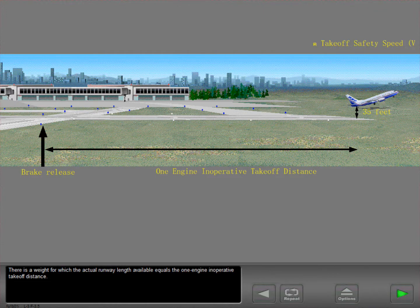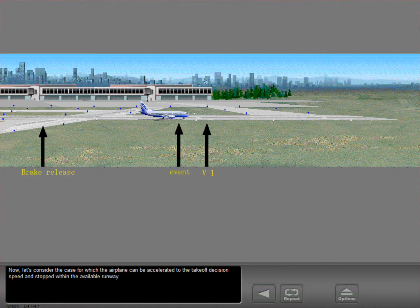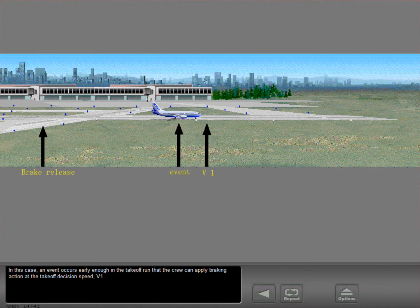There is a weight for which the actual runway length available equals the one engine inoperative takeoff distance. Now let's consider the case for which the airplane can be accelerated to the takeoff decision speed and stopped within the available runway. In this case, an event occurs early enough in the takeoff run that the crew can apply braking action at the takeoff decision speed, V1.